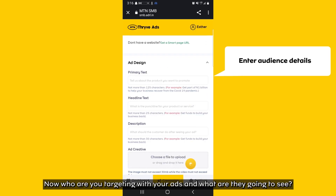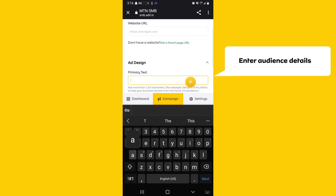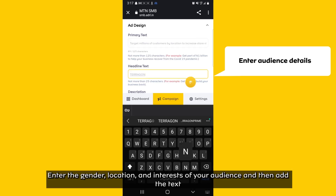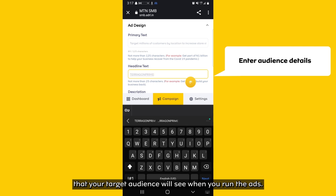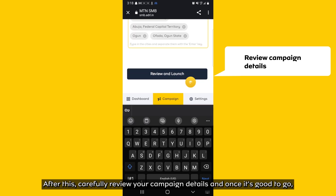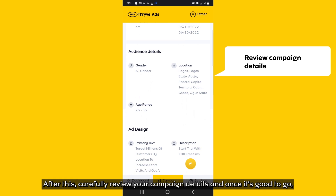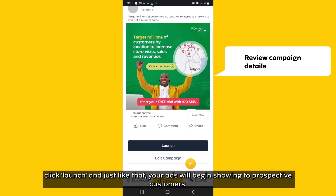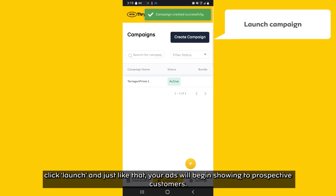Now, who are you targeting with your ads and what are they going to see? Enter the gender, location, and interests of your audience, and then add the text that your target audience will see when you run the ad. After this, carefully review your campaign details, and once it's good to go, click Launch — and just like that, your ads will begin showing to prospective customers.